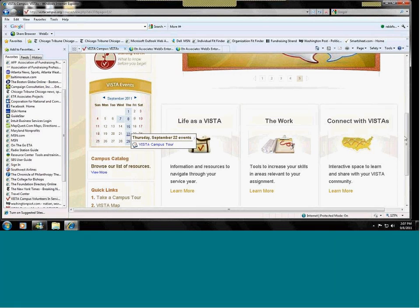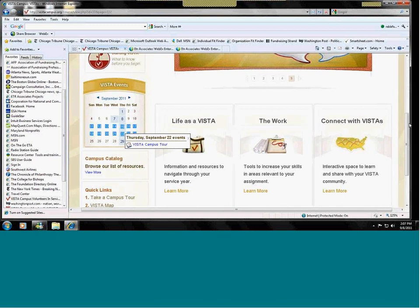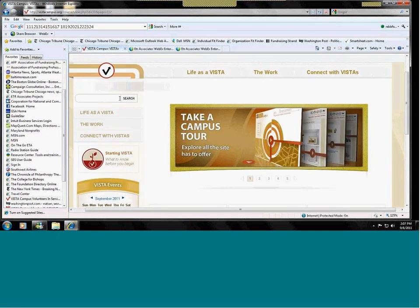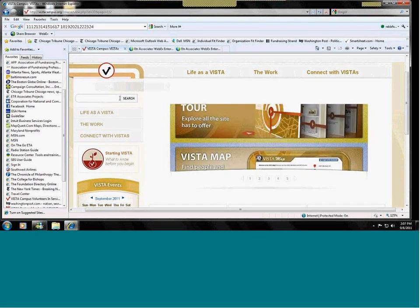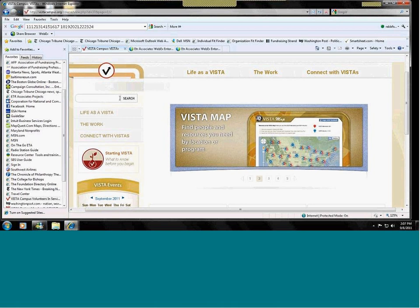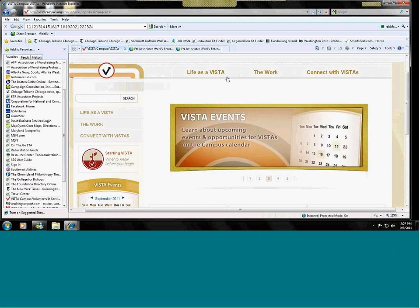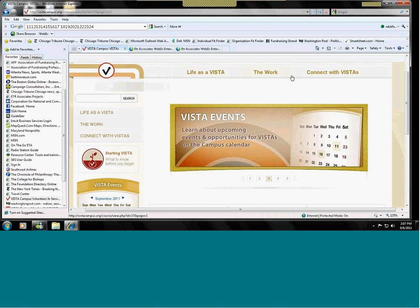Also on the campus, you might notice this search function up here. Type in a term, and it will lead you to those resources on the campus. For instance, if I were to type in fundraising, which we'll do in a moment since we're going to do that, you will have a choice of fundraising materials that are available on the campus. So, today, as I said, there are three sections. There's Life as a VISTA, the Work, and the Connect with VISTA.